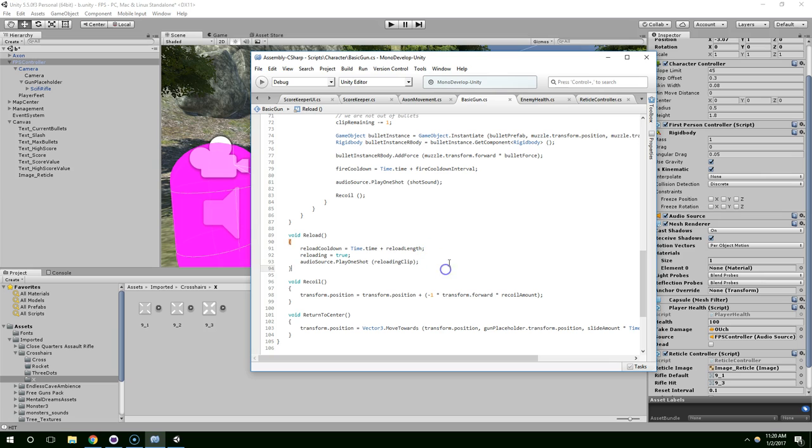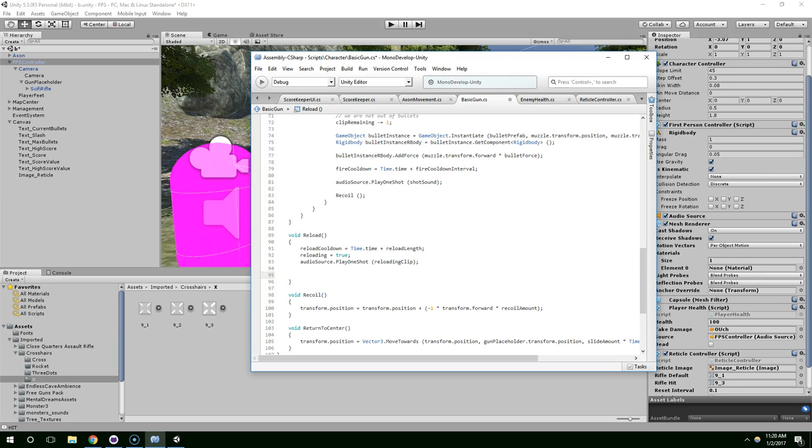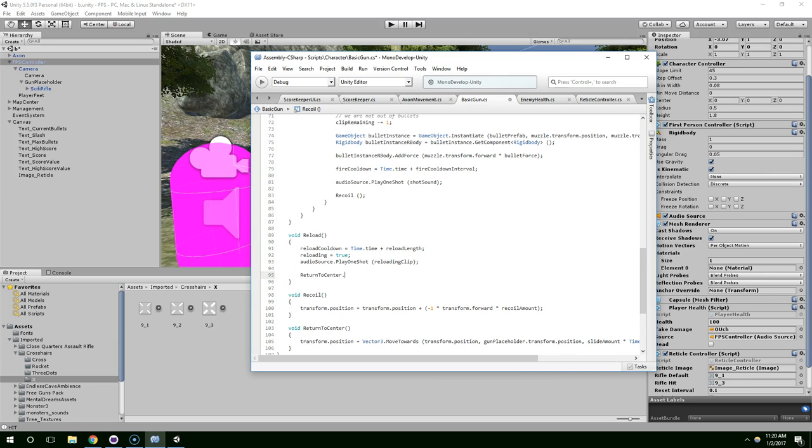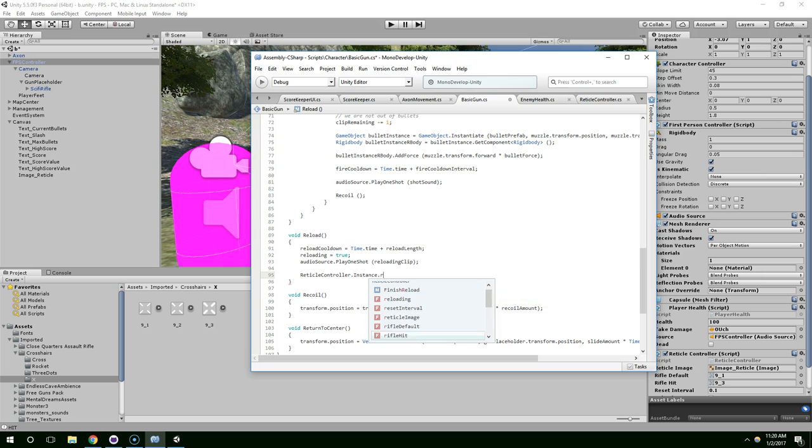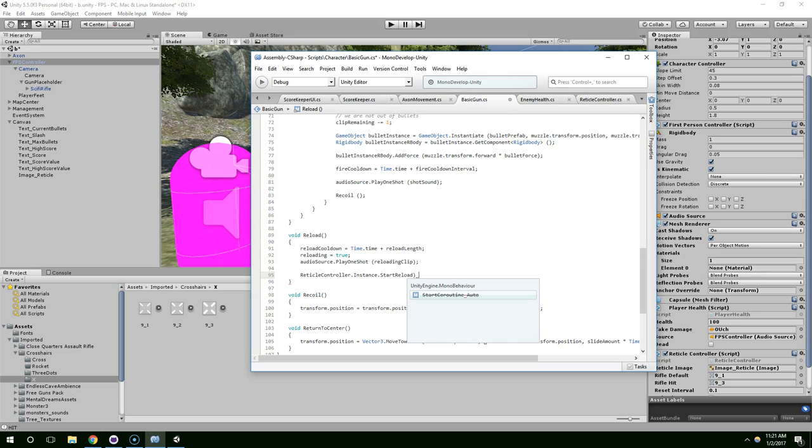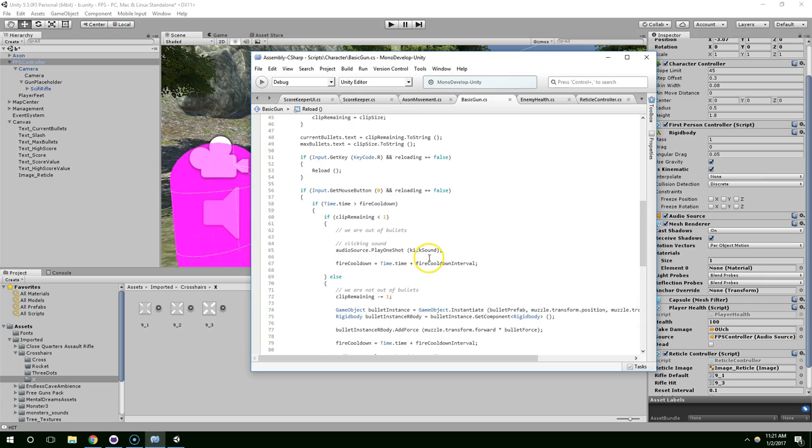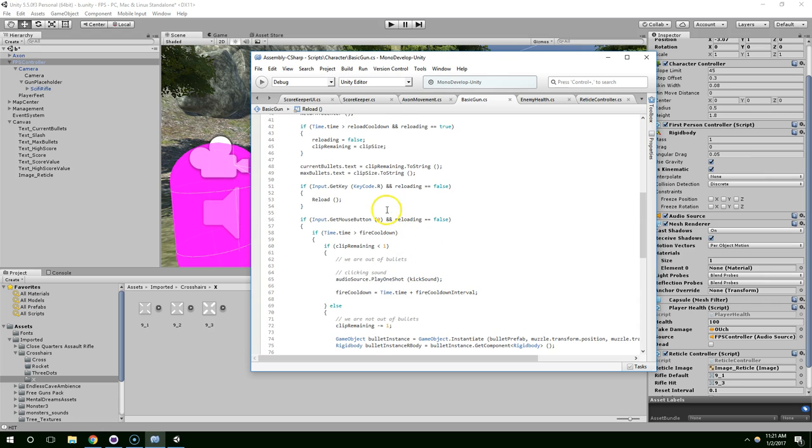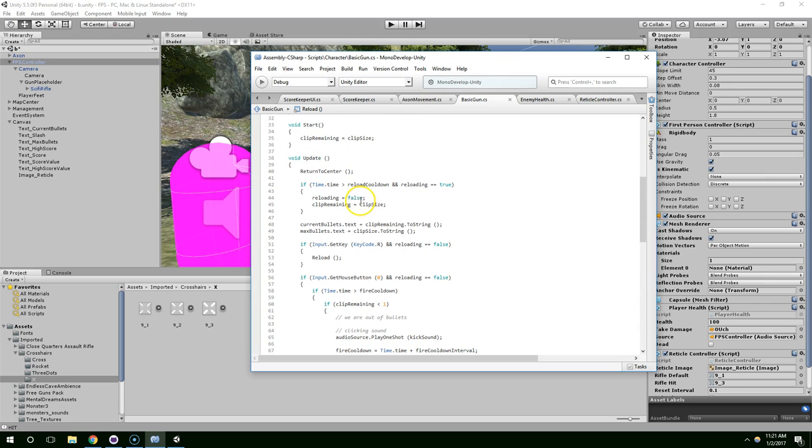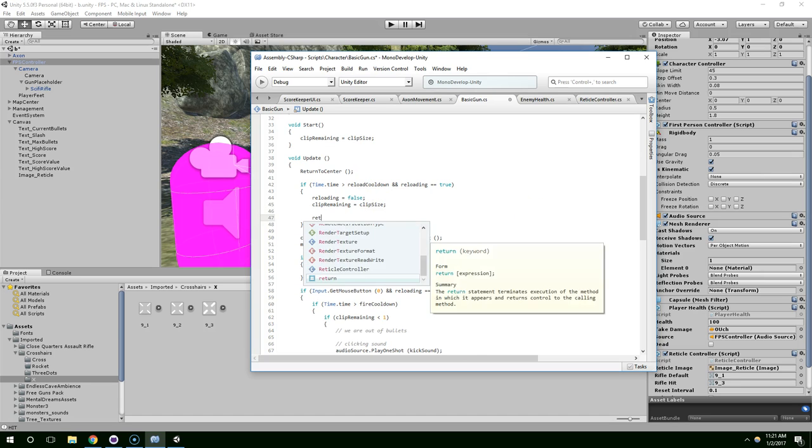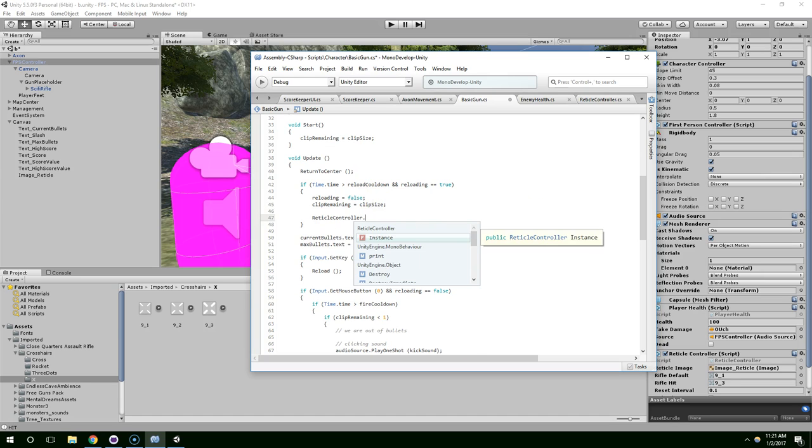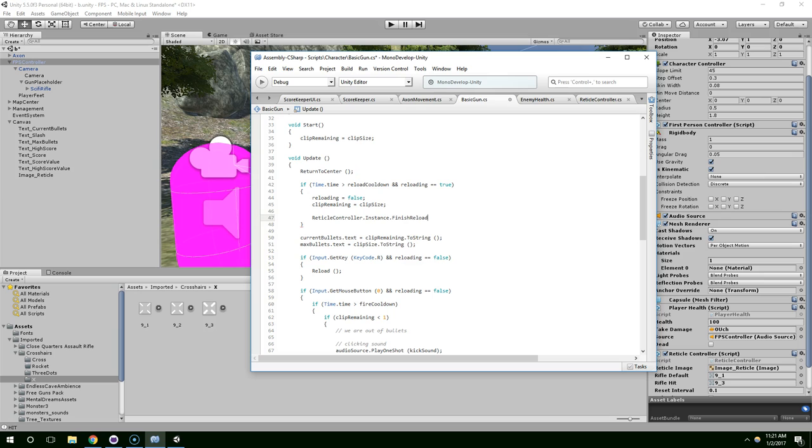And then, when we start reloading, reticle controller dot instance dot start reloading. Save. And when we finish reloading here, we can just call reticle controller dot instance dot finish reload. Save.